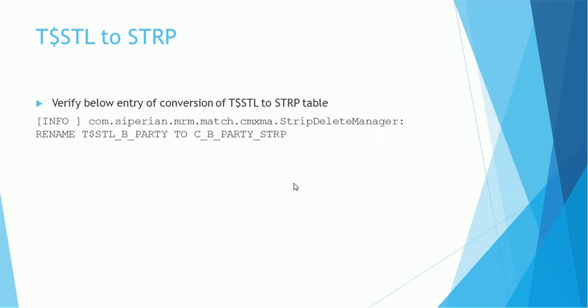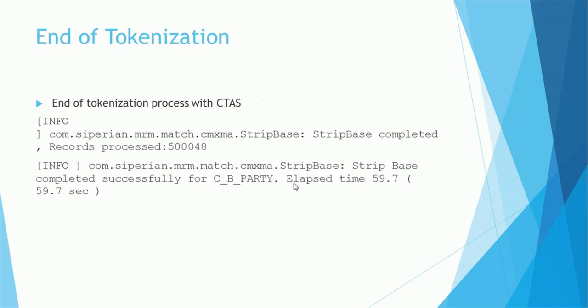If you are using role-based privileges, like suppose you have a production environment and the users are given role-based privileges to this metadata table like STRP, if CTAS is getting used then the STRP table is going to drop. So make sure once this process is complete, assign or give the privileges again back to those users who are looking for this table.